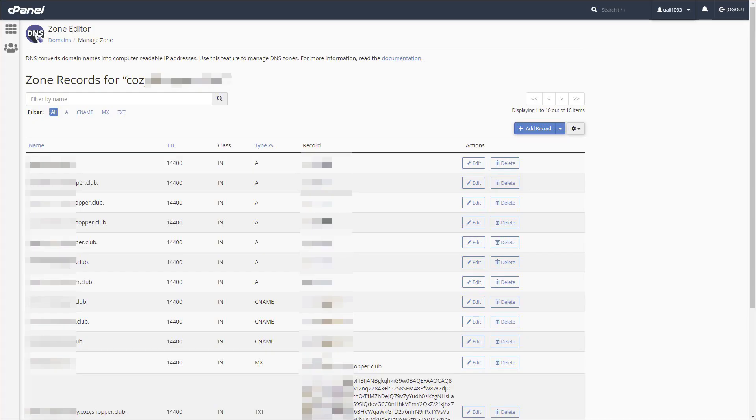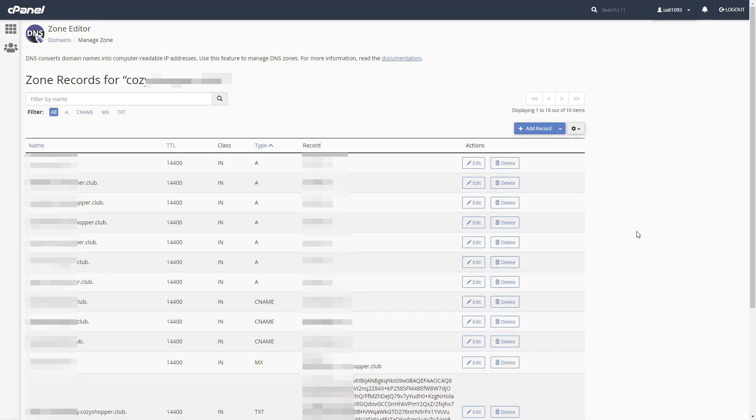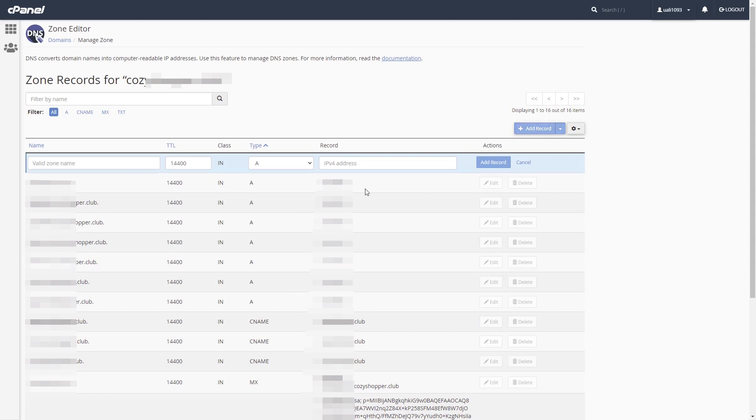CNAME record. CNAME records can be managed in Zone Editor as well. Click Add Record. Choose CNAME type.